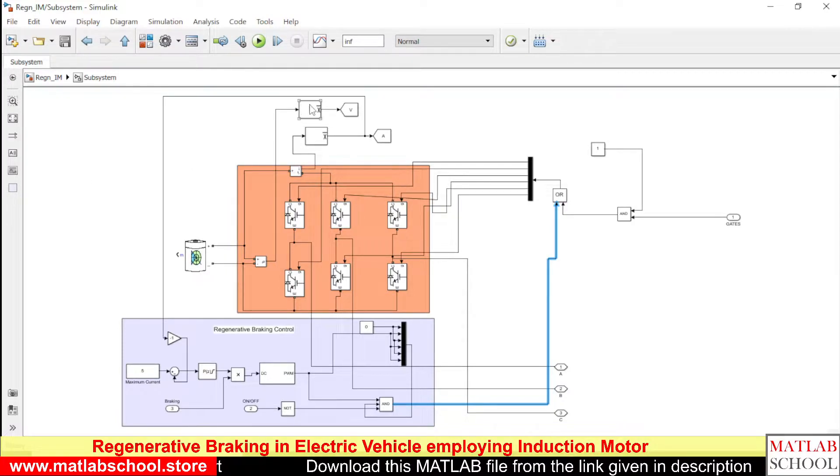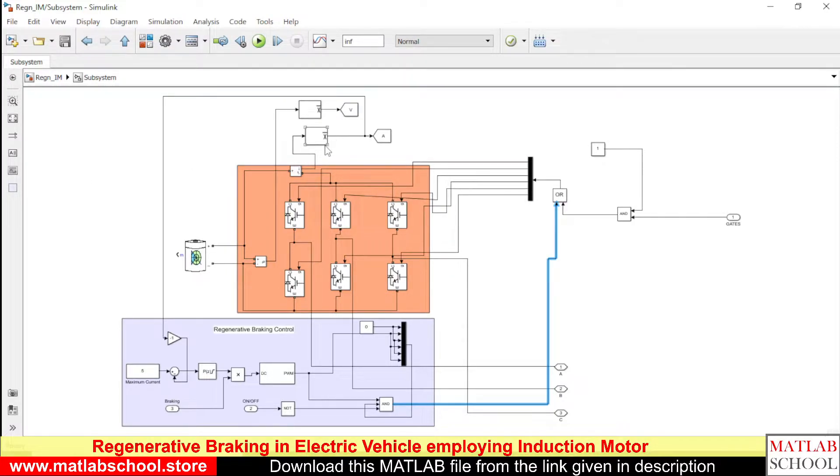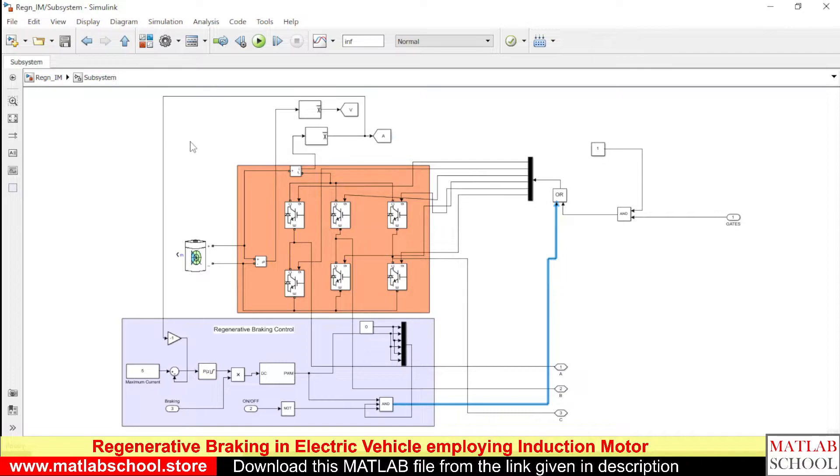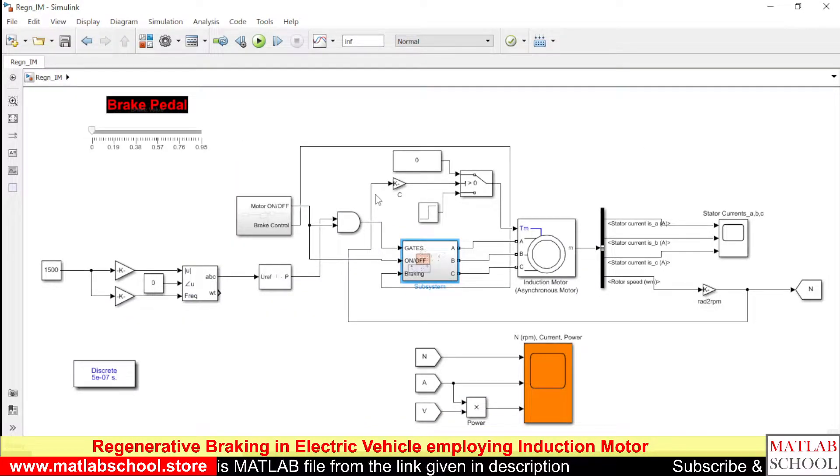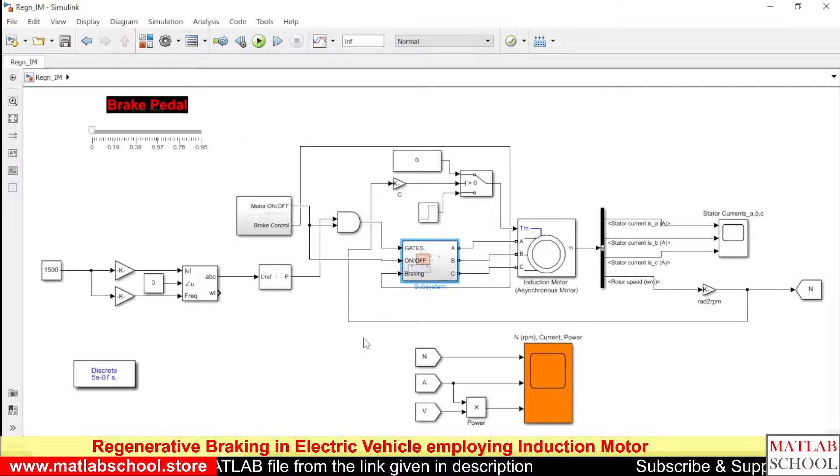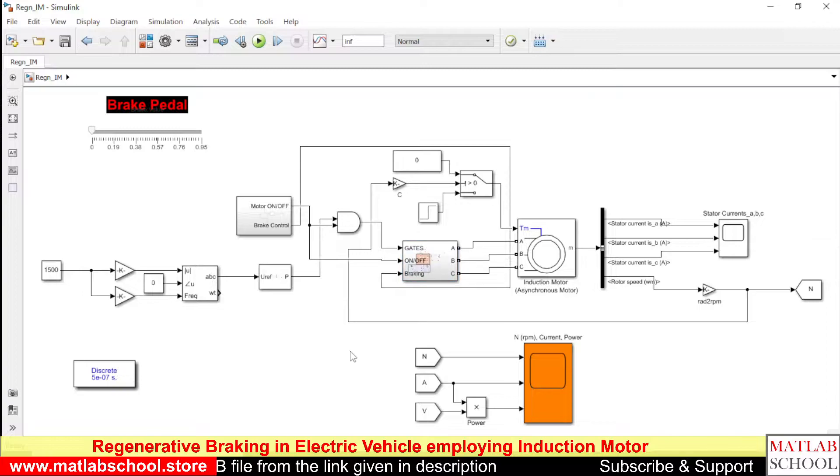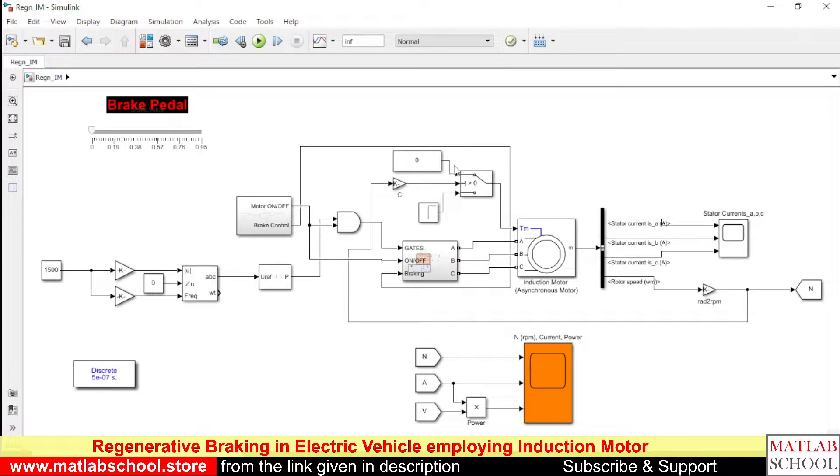This block will measure the voltage and this will measure the current. Here we have the block.